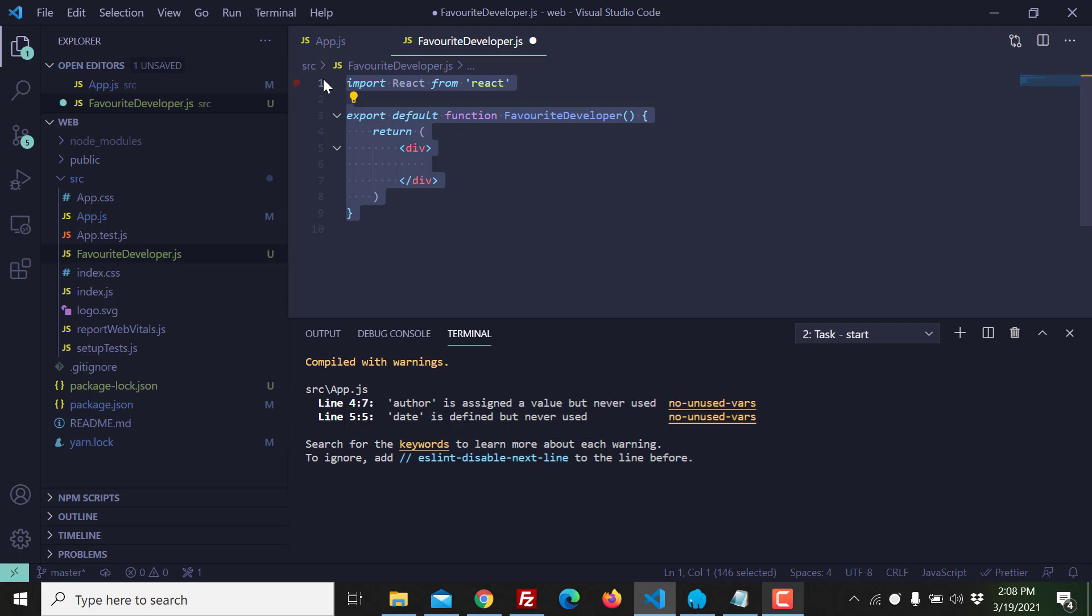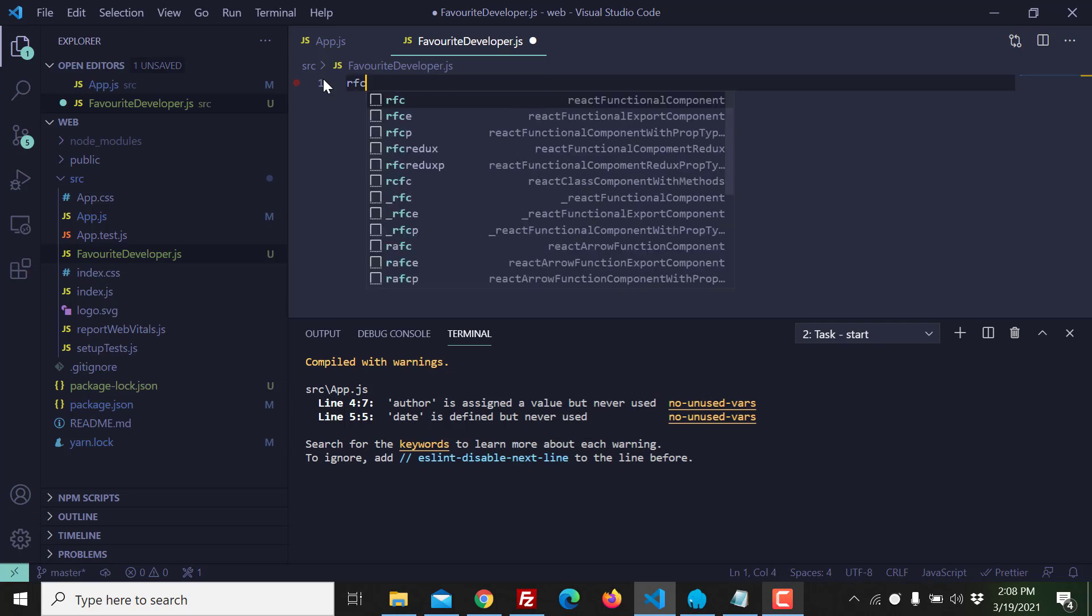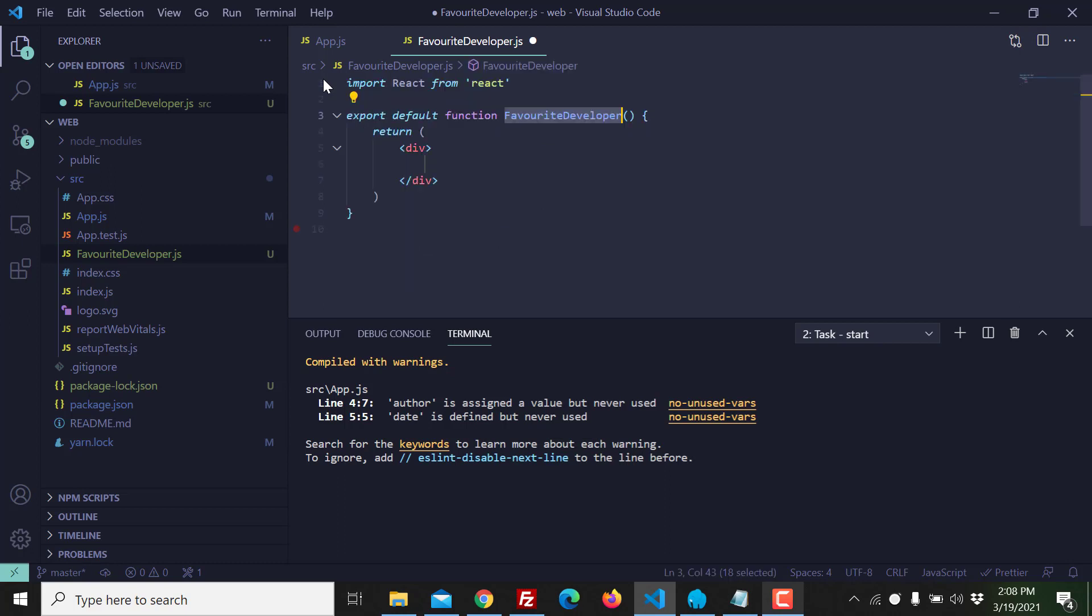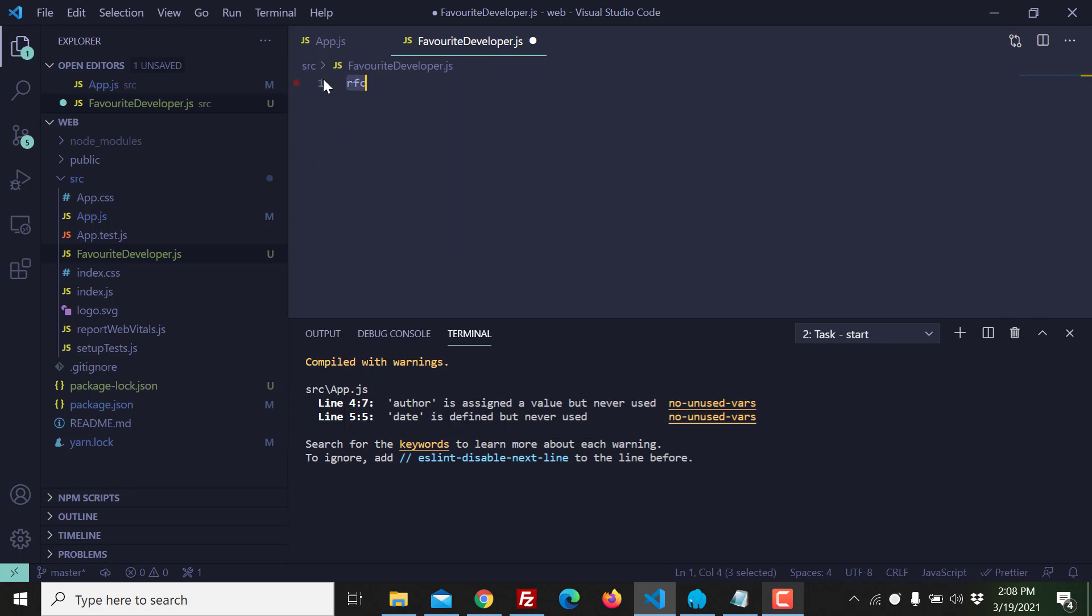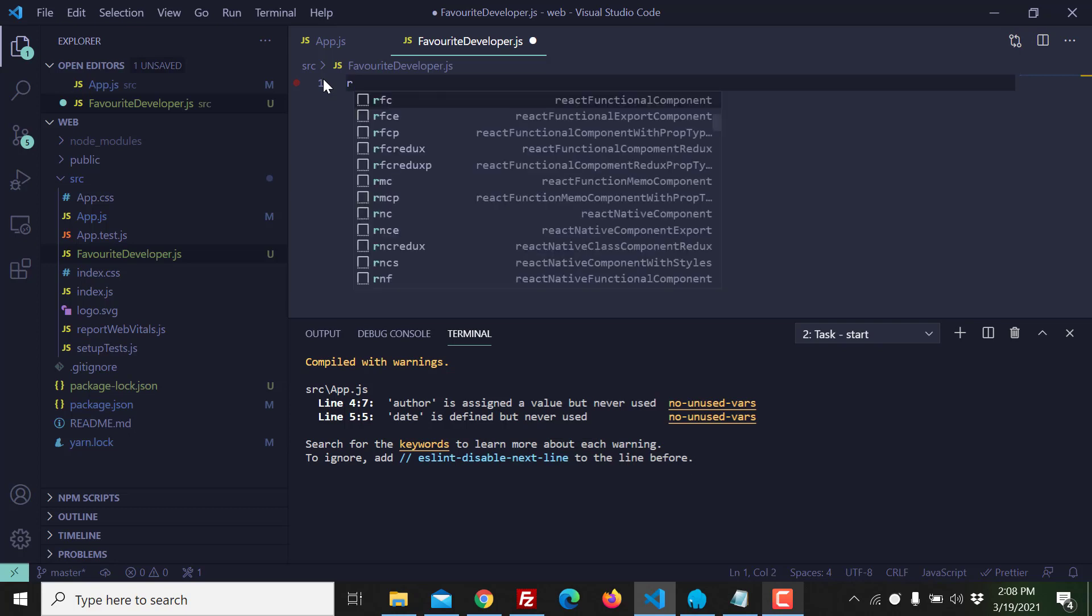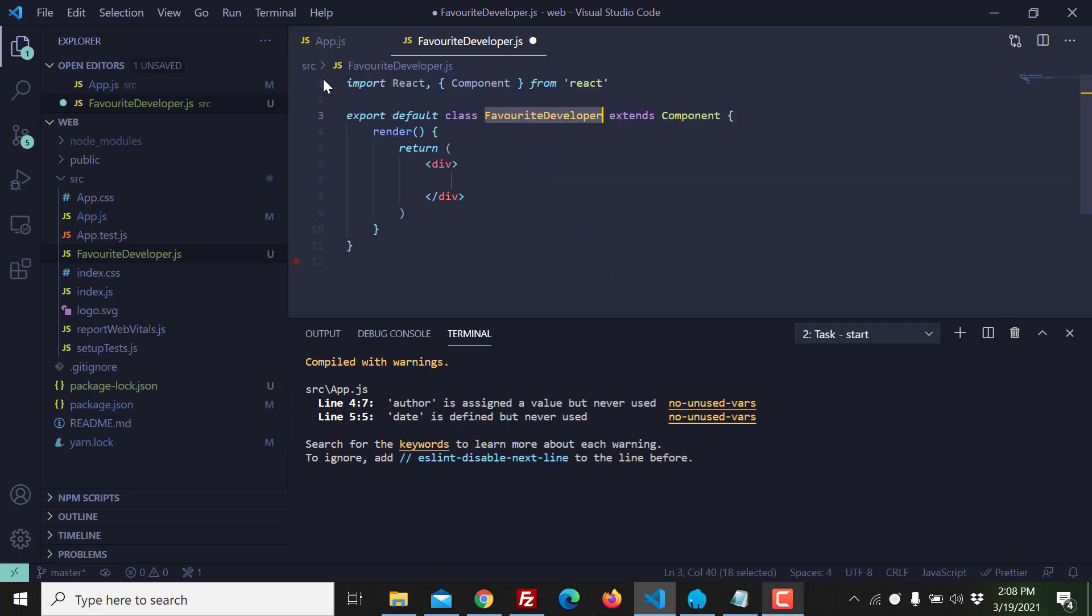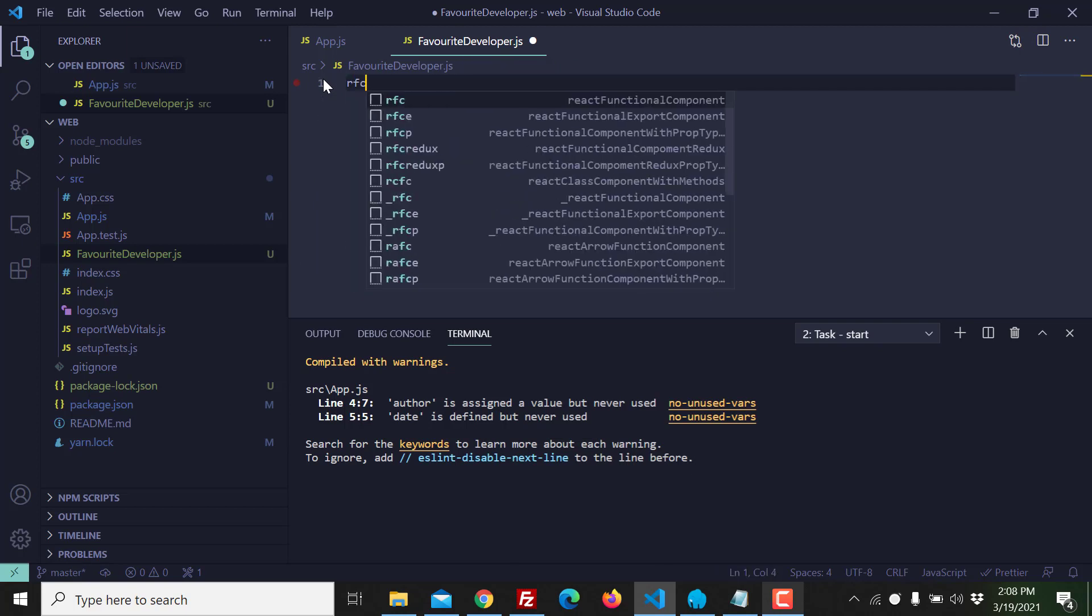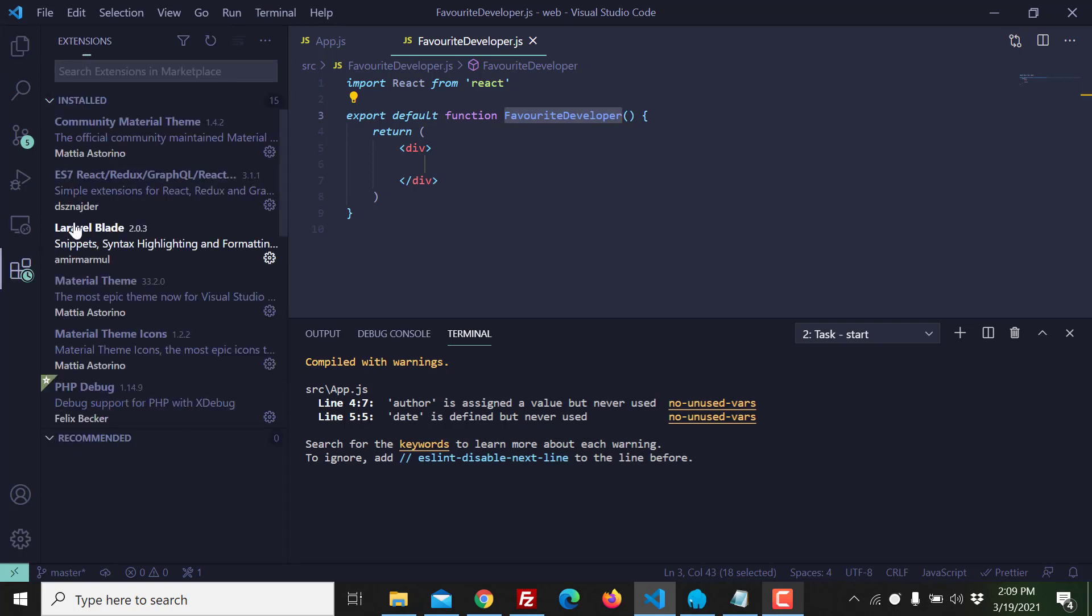If you want this to be a class-based component then you can do something like react class component. Very good. I like function-based components. The next question is which plugin I am using.